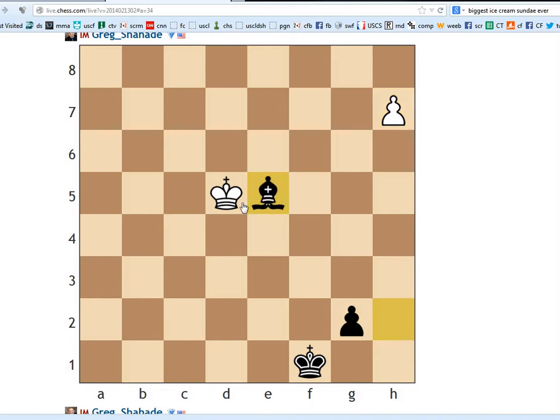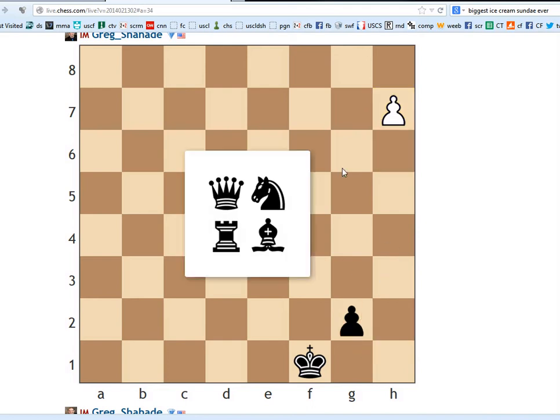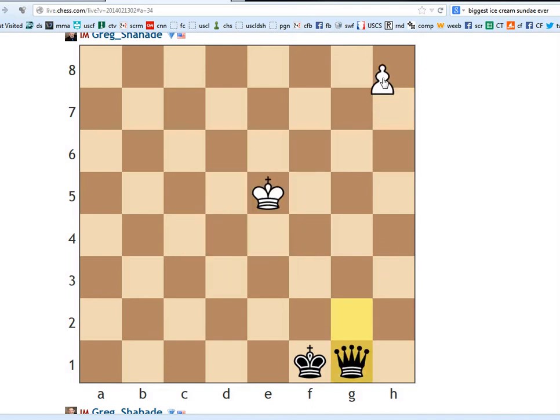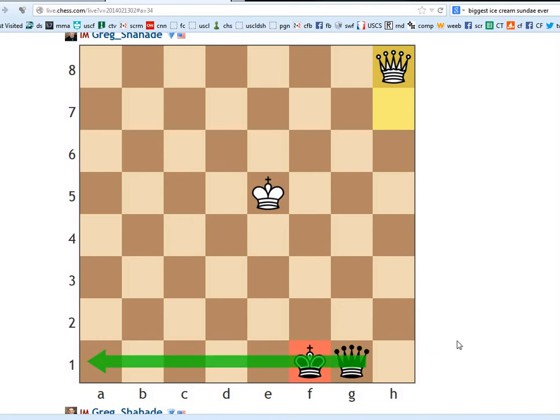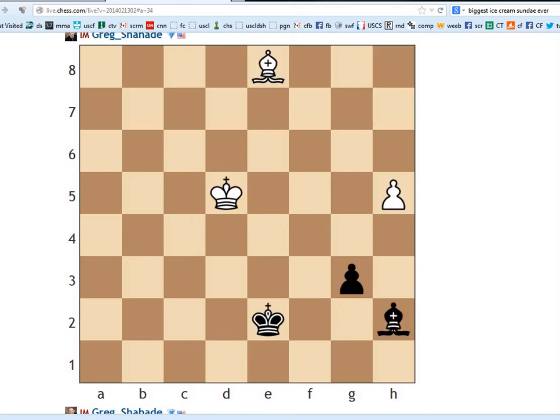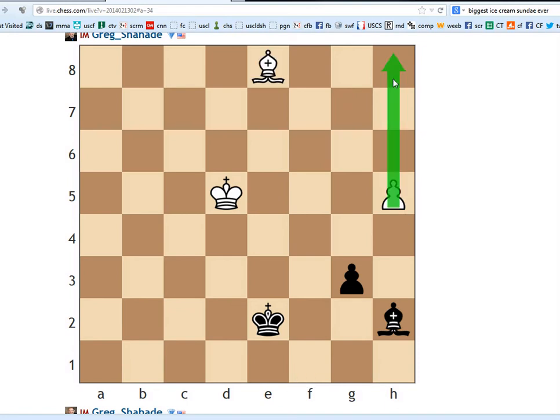However, after bishop e5, the black king has been lured to a square that interferes with the queen. And therefore, that's the only way to draw. We make the king come to f1, we make a queen, and the position is a draw.